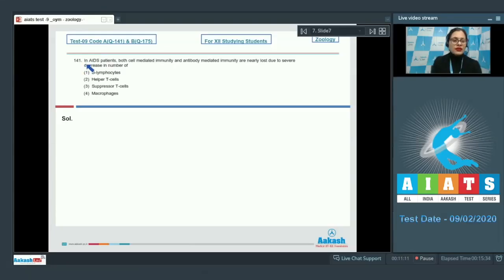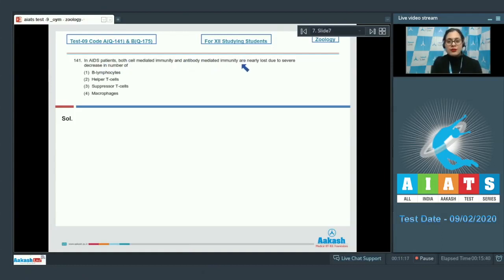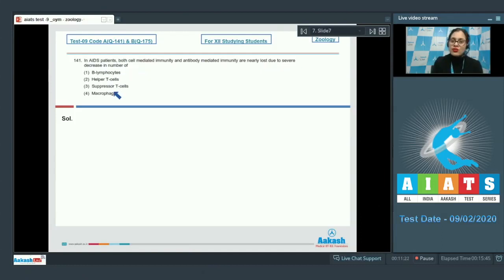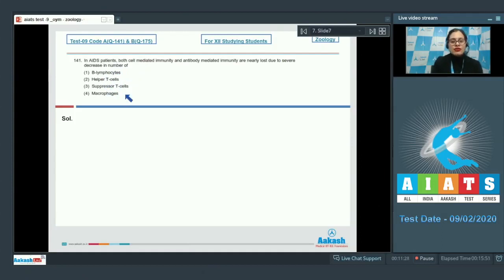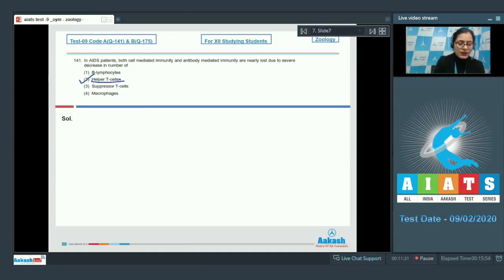Question number 141: In AIDS patients, both cell-mediated immunity and antibody-mediated immunity are nearly lost due to severe decrease in the number of — options given are B-lymphocytes, helper T-cells, suppressor T-cells, and macrophages. The correct answer is option number 2, helper T-cells.